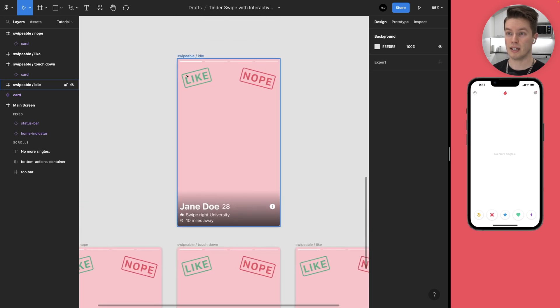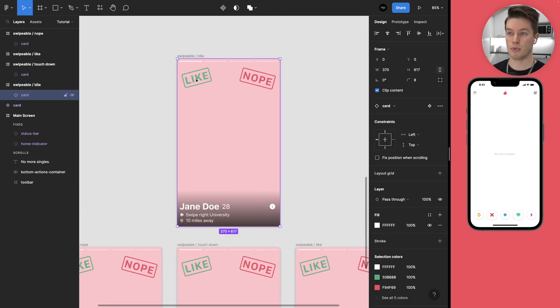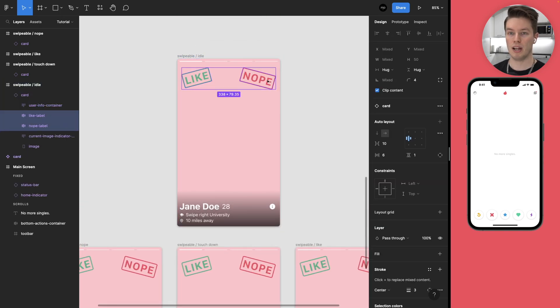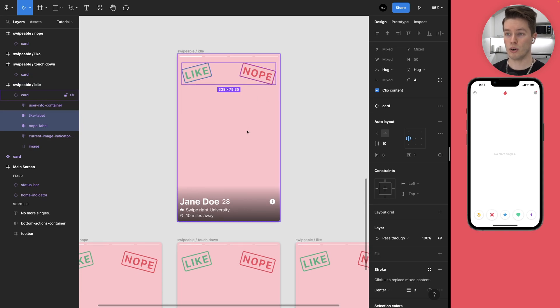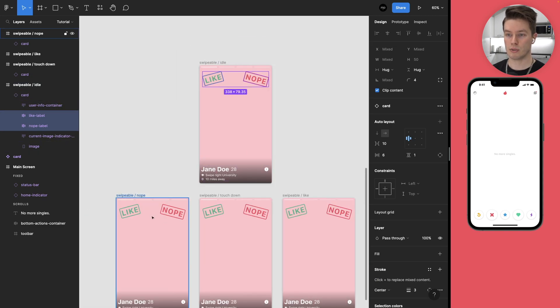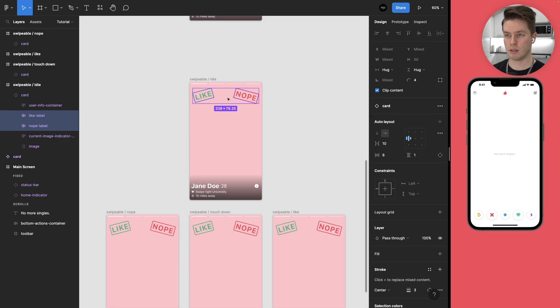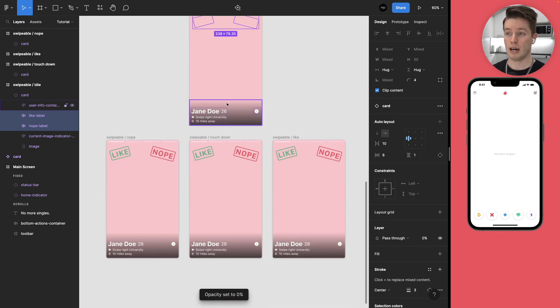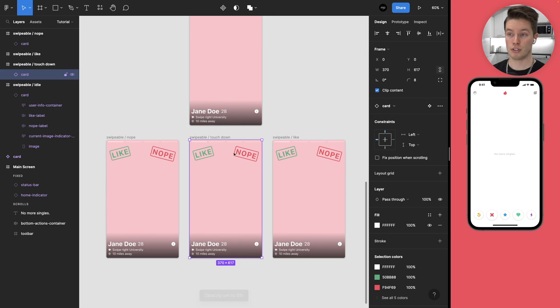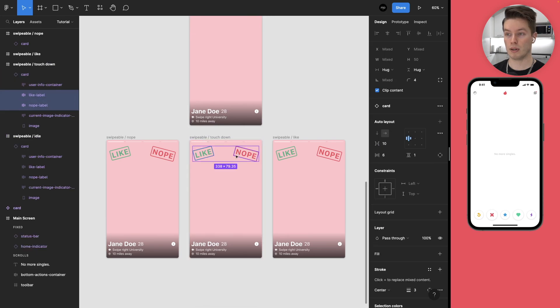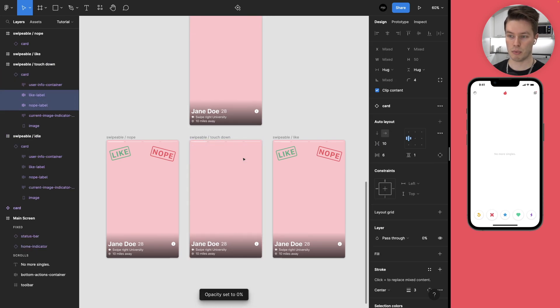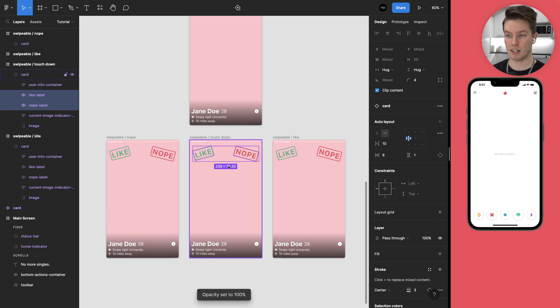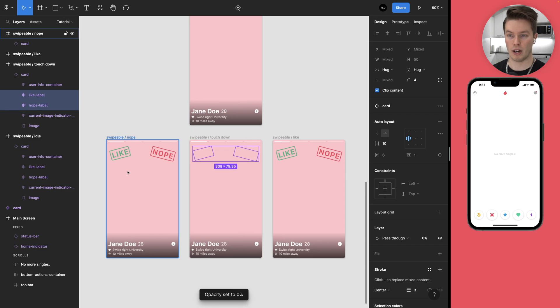Next we can prepare the like and nope labels. We only want to see those on the nope and the like ones. So we can just come in and turn their opacity to zero. A neat shortcut is to double click the zero key on your keyboard to set the opacity to zero and single press brings it back to 100.